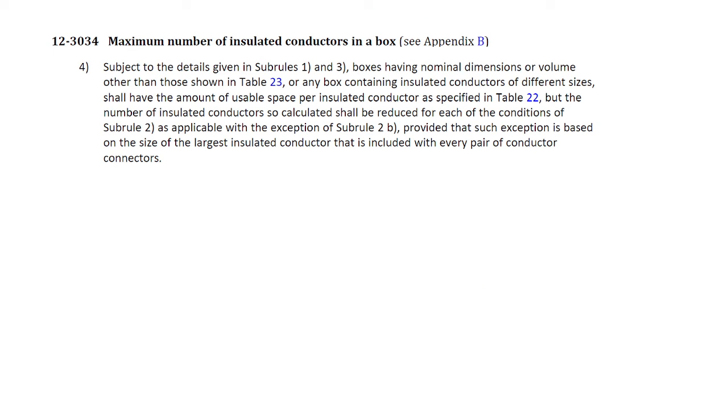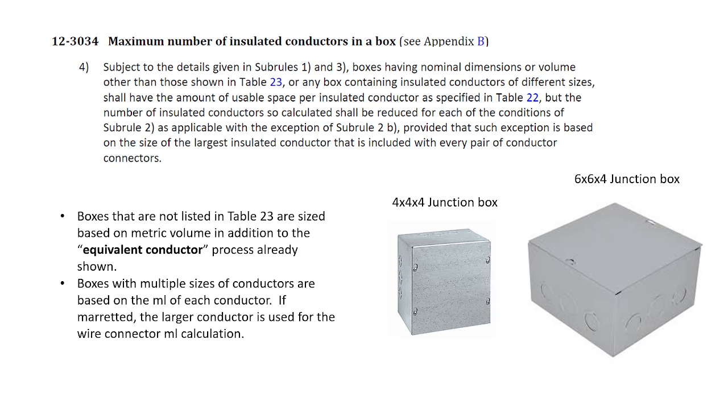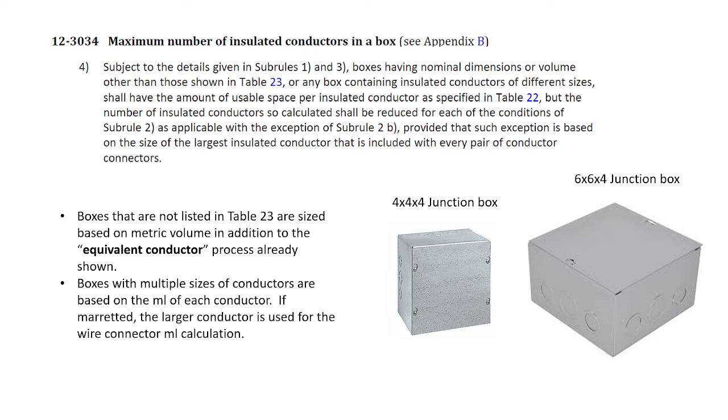Subrule 4, 12-30-34, indicates what to do when we don't have a box, when we have a box that is not in table 23, or when we have two different sizes of conductors. Now, this happens fairly often, and boxes that are not listed in table 23 are simply sized based on metric volume. So pretty straightforward. We've already done a calculation like that. And second, boxes with multiple sizes of conductors are based on the milliliters of each conductor, and if more-etted, the larger conductor is used for the wire connector milliliter calculation.